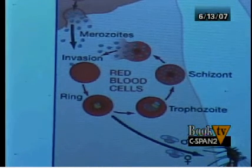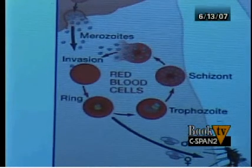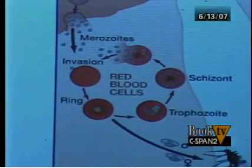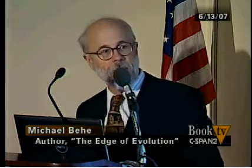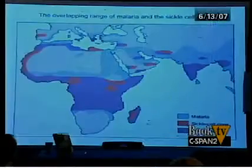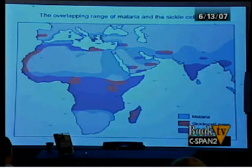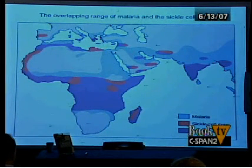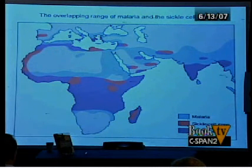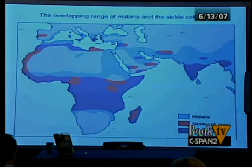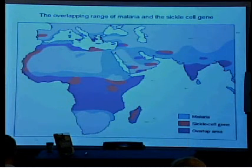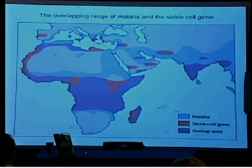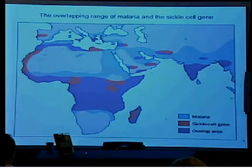Once the malaria parasite has eaten the insides of the red blood cell, it multiplies to about 20, and they burst out and each goes and attaches itself to a new red blood cell, where the process reproduces — so they eat your blood. A person who dies from malaria frequently dies from lack of blood. This map shows where malaria occurs in the world in blue, and also where people with a certain genetic mutation — the sickle cell gene — live. There's a large overlap, because this genetic change confers resistance to malaria. This particular figure occurs in many biology texts as a prime example of Darwinian evolution.